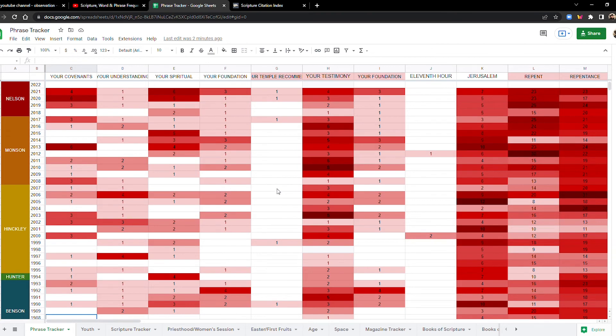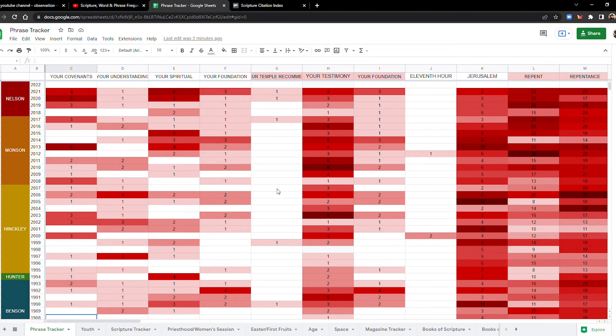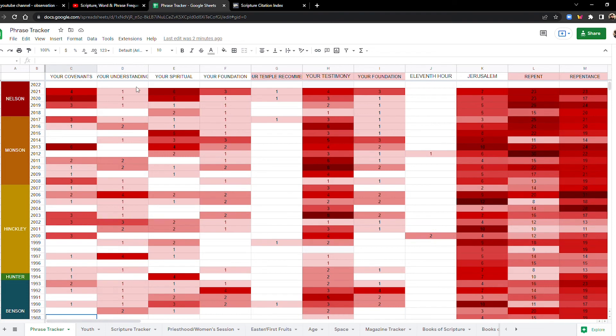So, what's interesting is that in recent years, within the last like five, maybe 10 years, but definitely within the last five years, there's been a huge uptick in second coming talk, but also in contrast to the seventies, also a big uptick in talking about preparing yourself spiritually, your foundation, your spiritual, your understanding, your covenants, temple recommend.